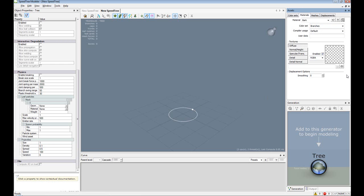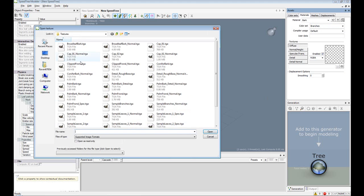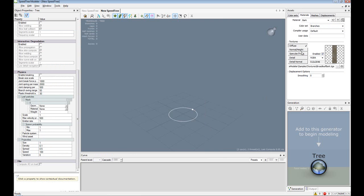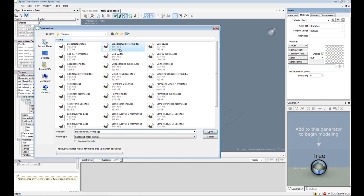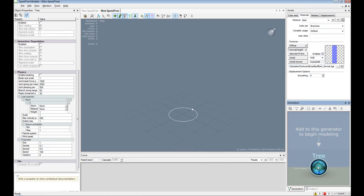And then down here at Textures, click the three dots. Then select Broadleaf Bark, and I'm going to select the Broadleaf Bark Normal. So now that we have our materials set up...